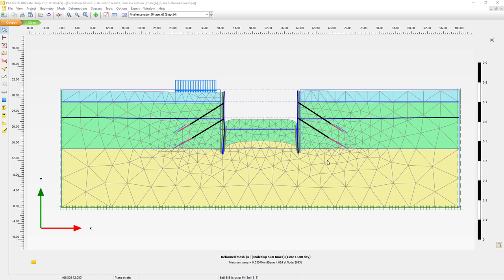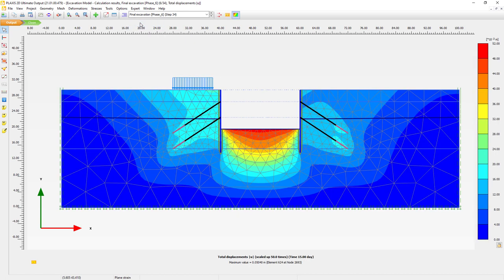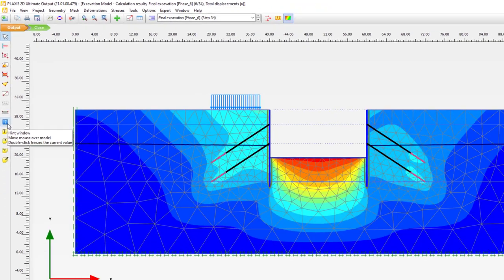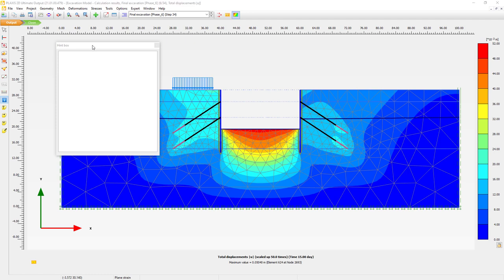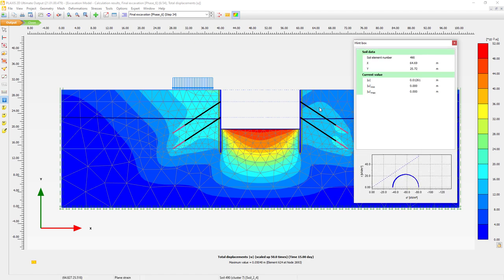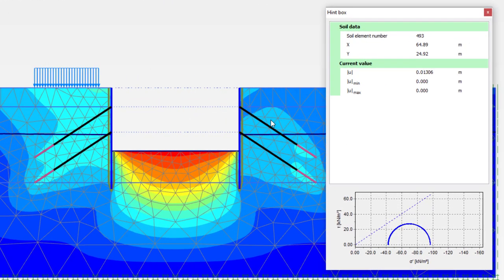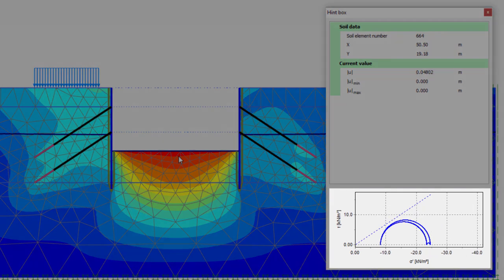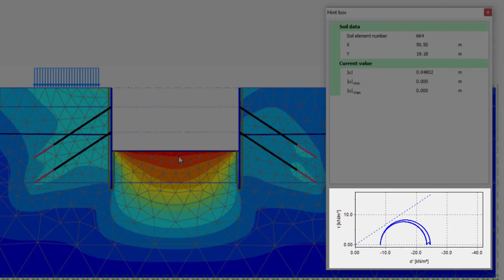Here we're back with the main domain showing the default mesh. I'm going to switch to the total displacements. Now we're going to use a tool called the hint box, located here on the toolbar. When we activate this we get an additional screen. When I now move my mouse over the geometry, I can see the value at the location where the mouse is located, and with that I can easily inspect the values inside the geometry.